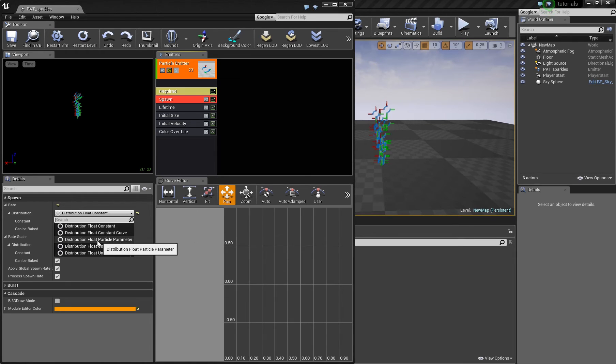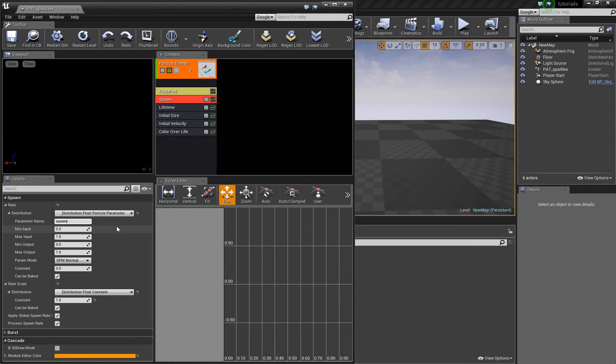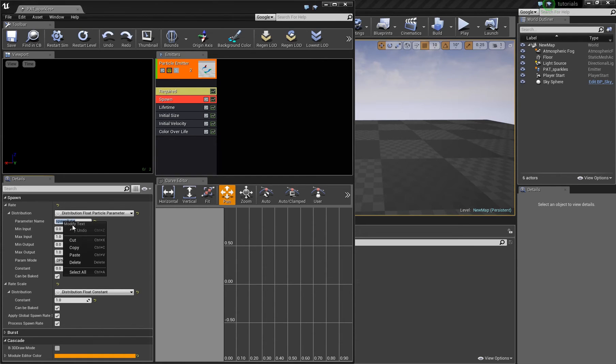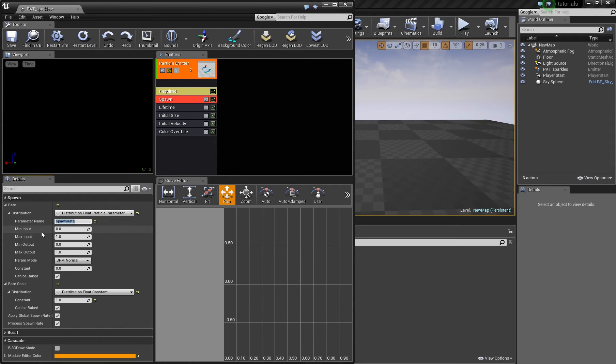You have to set it to float particle parameter and now you can enter a name. I will call this spawn weight and I will copy it into the clipboard. Then you have four values. This is the matinee input value.